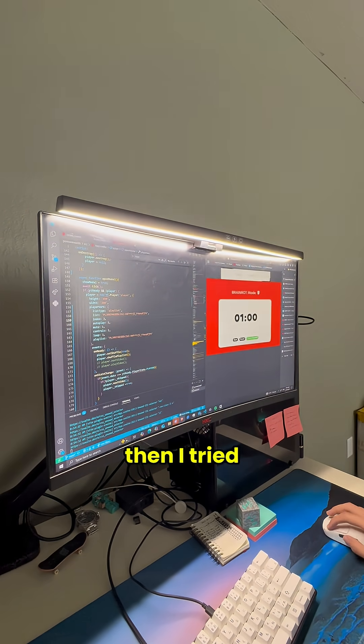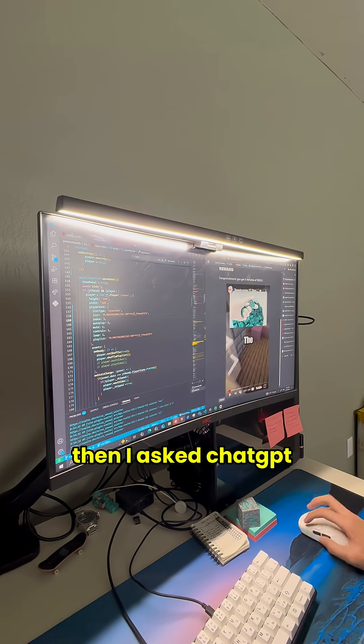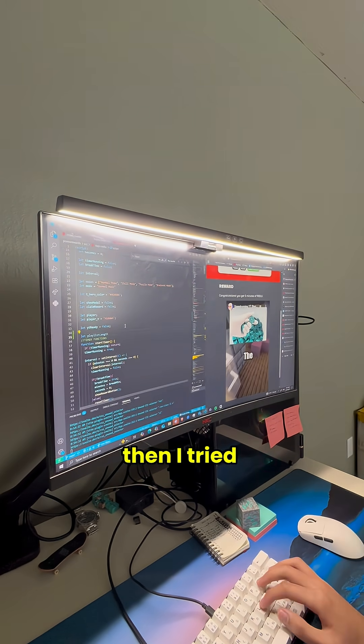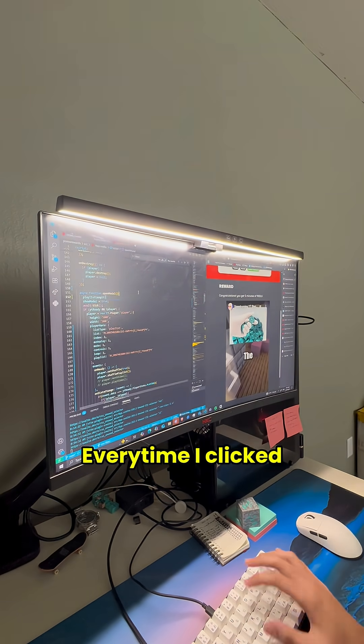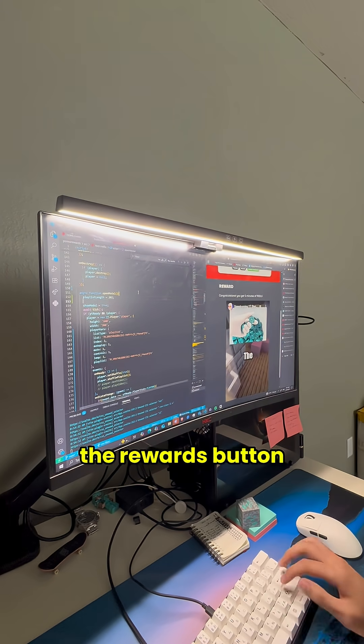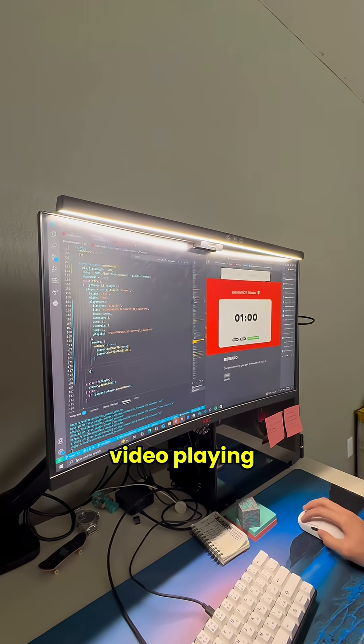I tried this way, then I tried that way, I asked ChatGPT what to do, and I tried what it gave me. None of them worked. Every time I clicked the rewards button, always the same video playing.